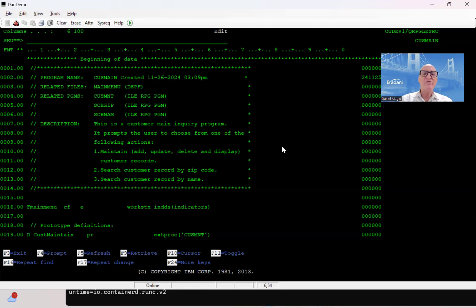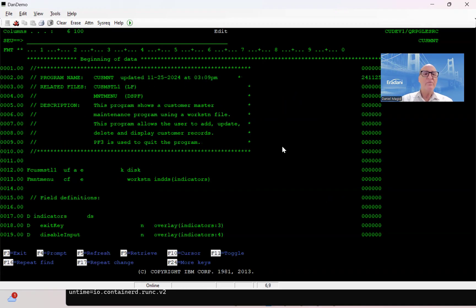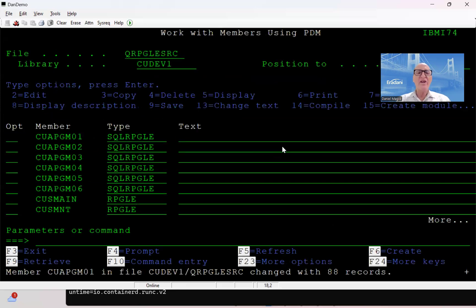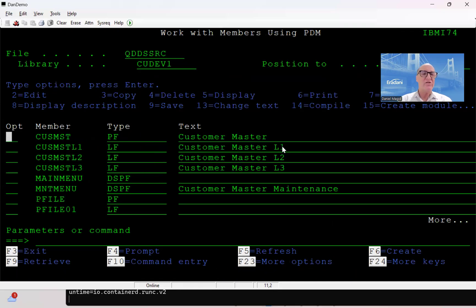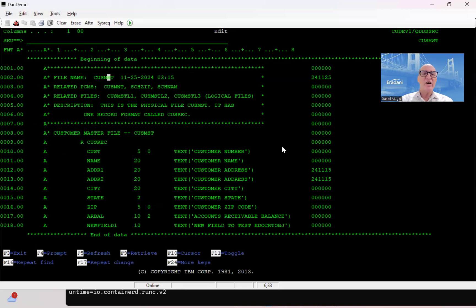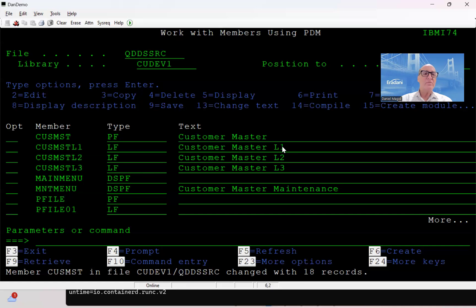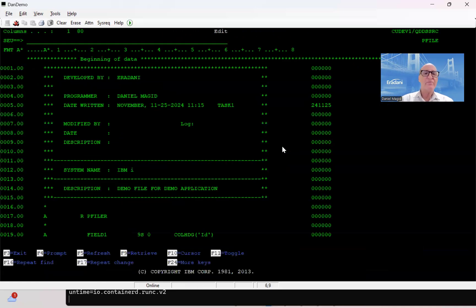We'll just keep doing the same thing so we can see these changes later. In addition, I'm going to make some changes to some files because we want to be able to see some dependency creation. I've got some modules in here that'll involve dependency creation and some files when we actually go to create the objects. So let's go to QDDSSRC and I'll make a change to this physical file here, and we'll make a change to this physical file.